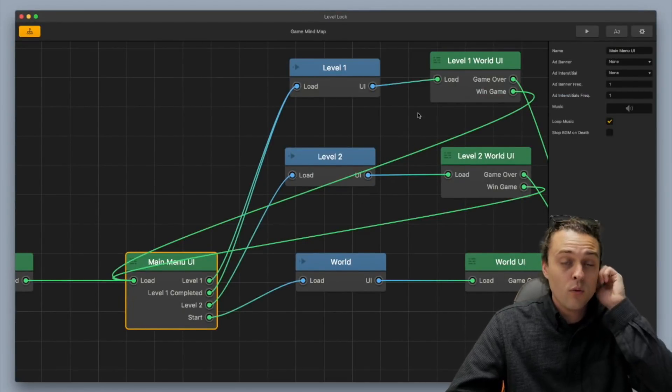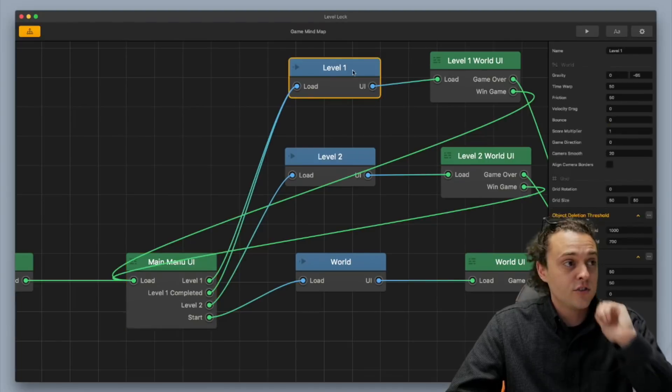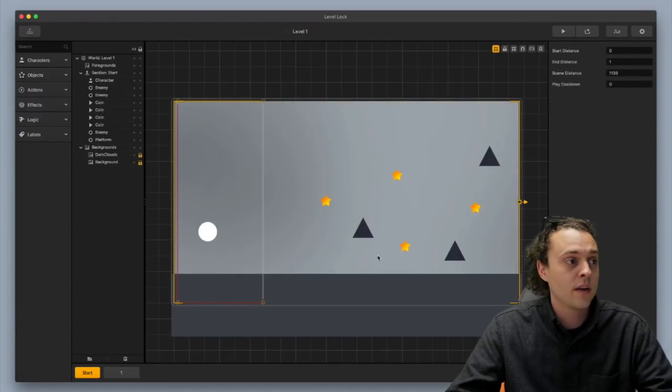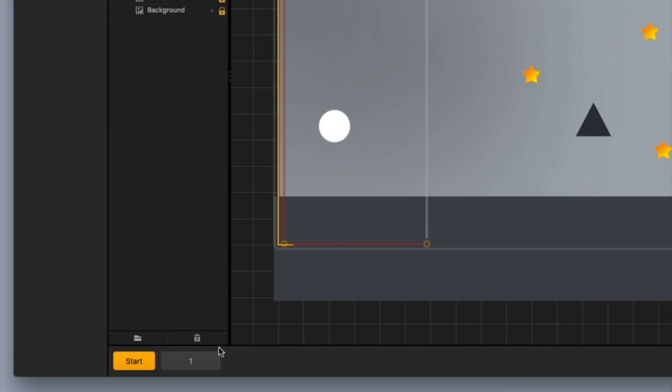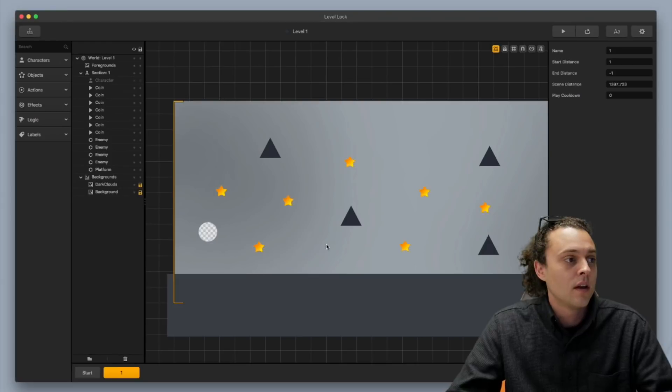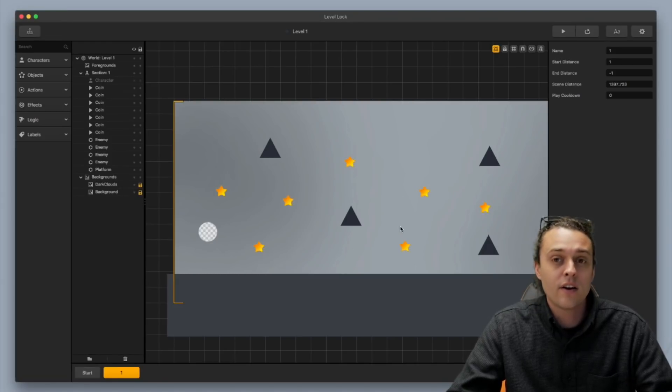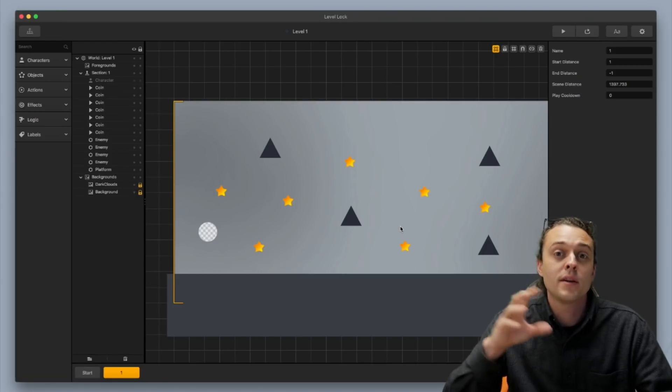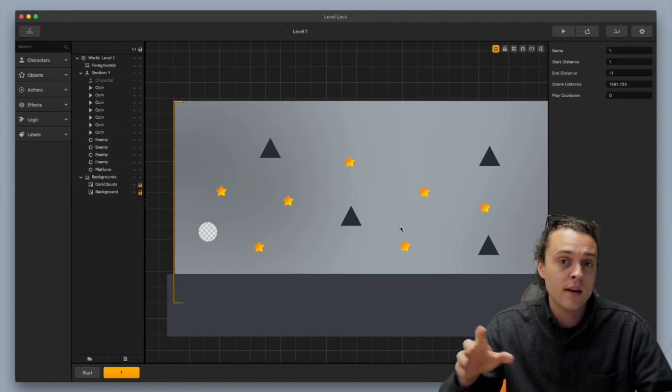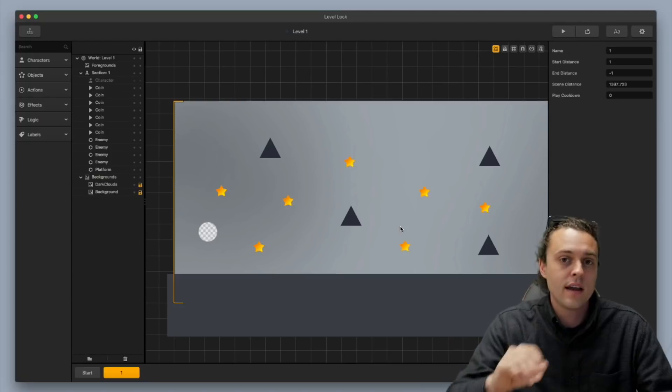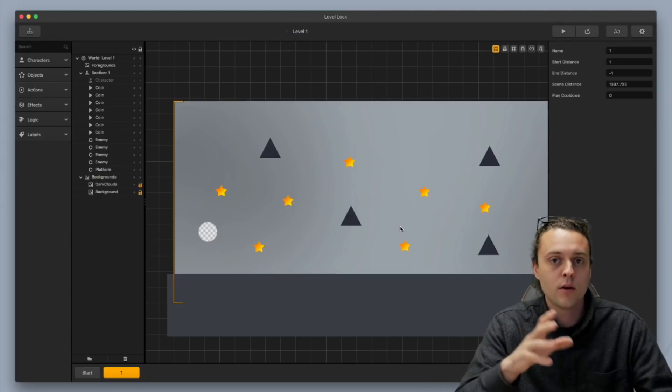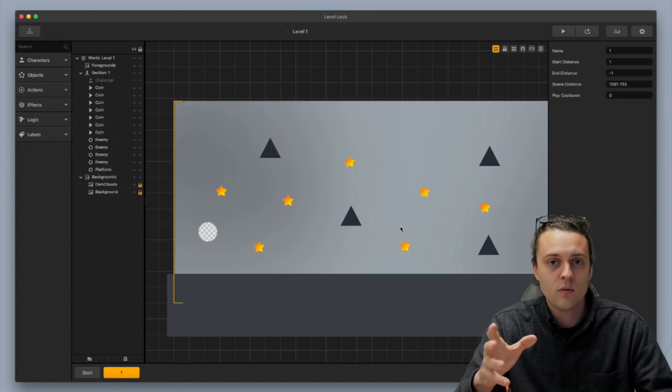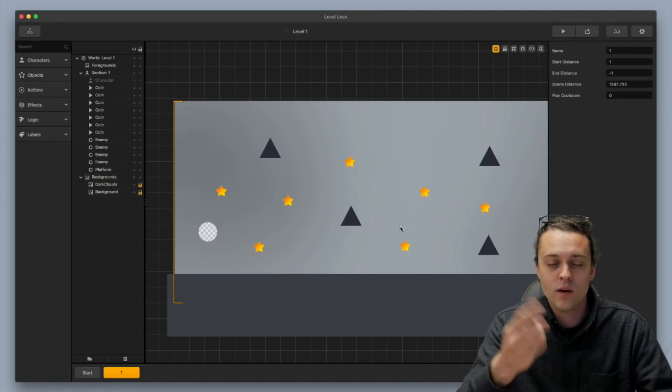So for level one, I should just show you this real quick. I added in a couple stars to serve as coins in the game. You can see them here, kind of spread out here, and that's how I'm going to beat level one, but you can have the way that your player beats level one any way you want.